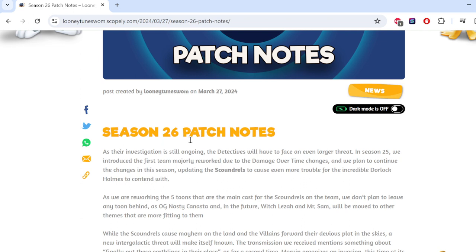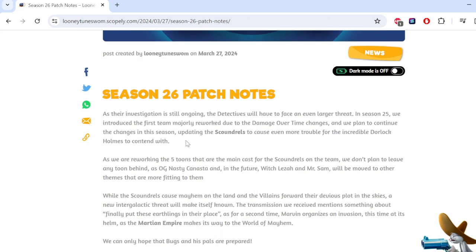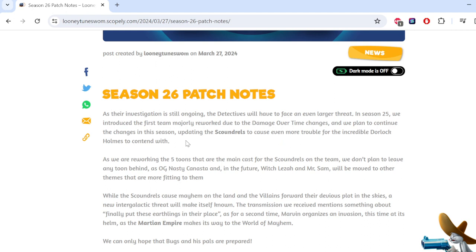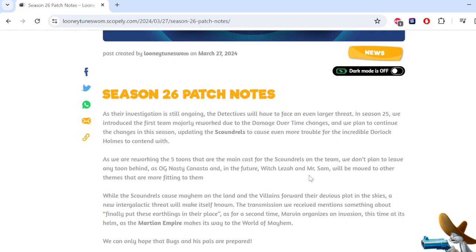As we're reworking the five toons, the main cast for the scoundrels is on the team. Don't plan to leave any toon behind as OG Nasty Canasta, who I'm not even sure is he a scoundrel at this point? He's definitely actually an outlaw. But if he's scoundrel tagged, I don't know why. It's just that one damage over time move he has, but it's a really stupid tag decision to me.